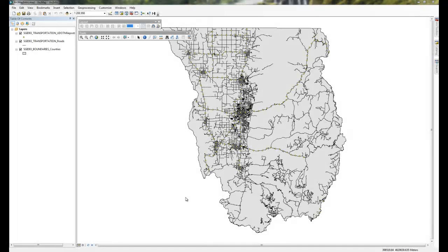In this example we'll take a quick look at creating a locator or inset map for our main map. Here we have Cache County, Utah, with some roads and milepost markers. For this map example we'll assume that this is going to be our basic data and we won't change any symbology.